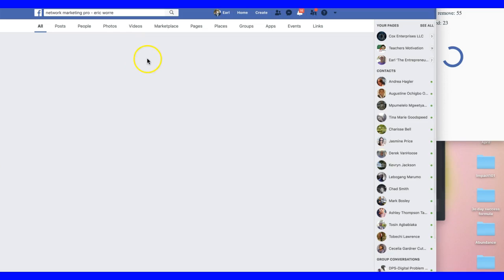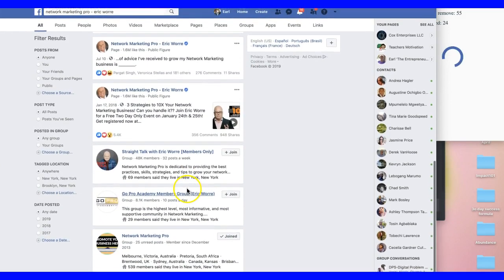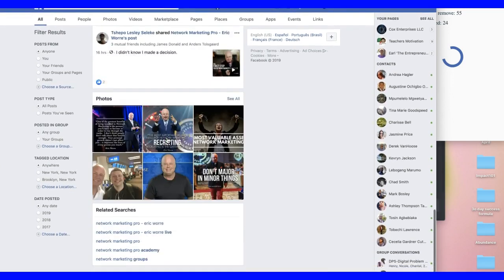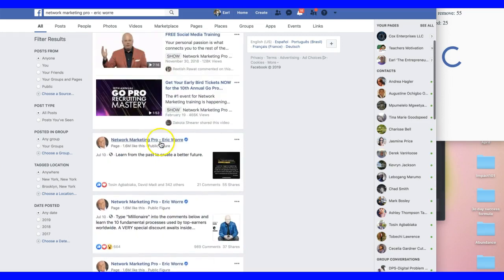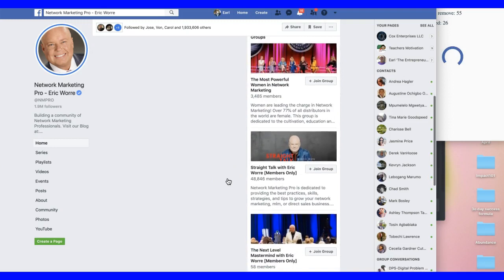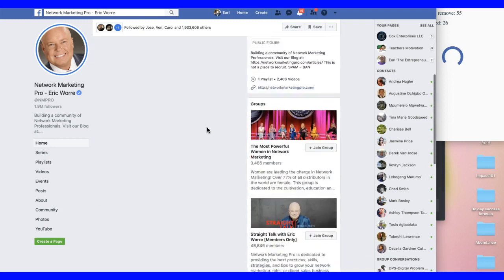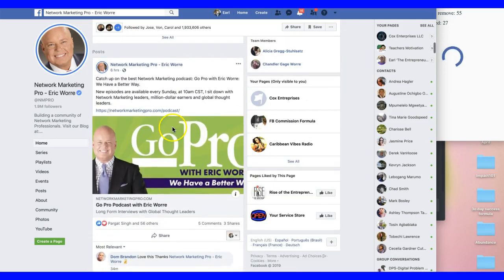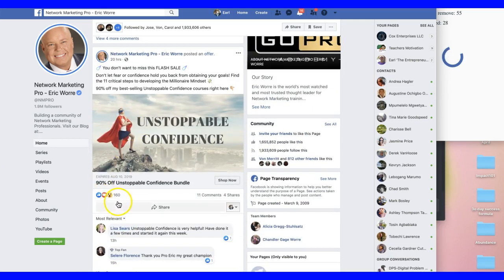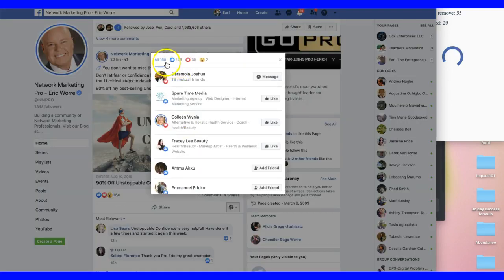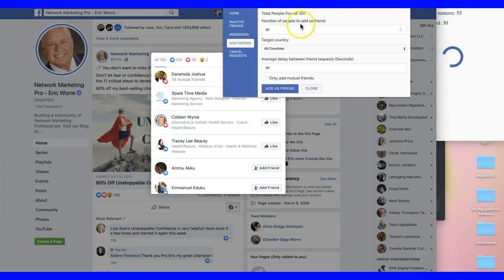I'm going to show you how to add friends by location. When you go in and add people, you have people from different countries liking, commenting, and interacting with other network marketers. If you want to add targeted friends, what you do is go to a page like Network Marketing Pro — people connect with him from around the world. Find a post with a lot of likes, like this one with 160 likes, and click on likes.